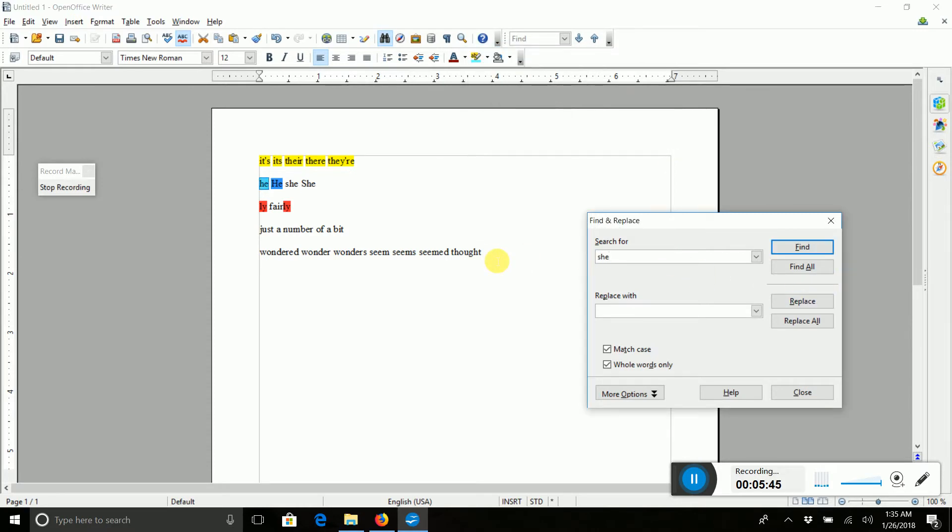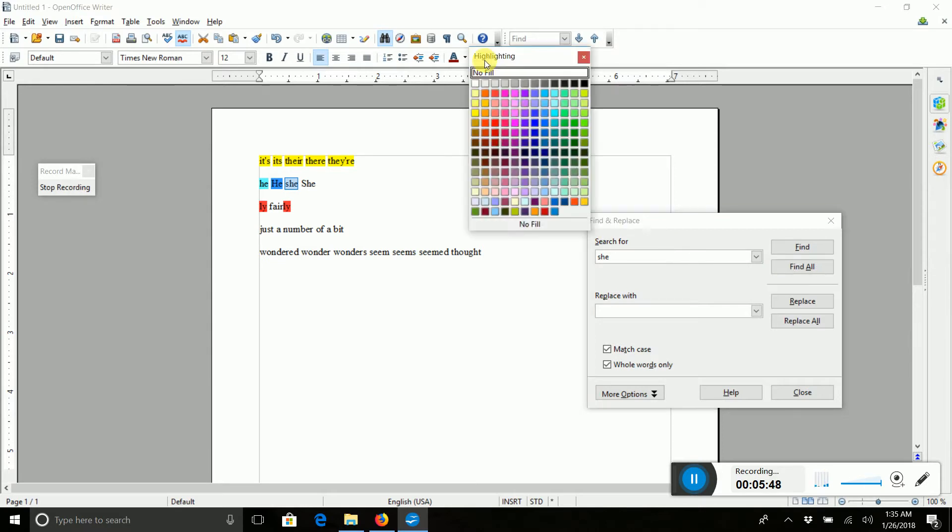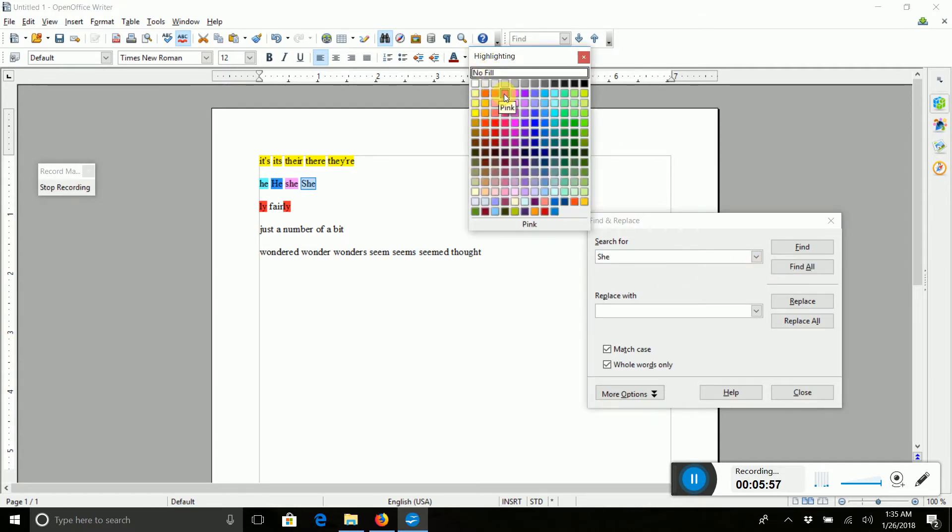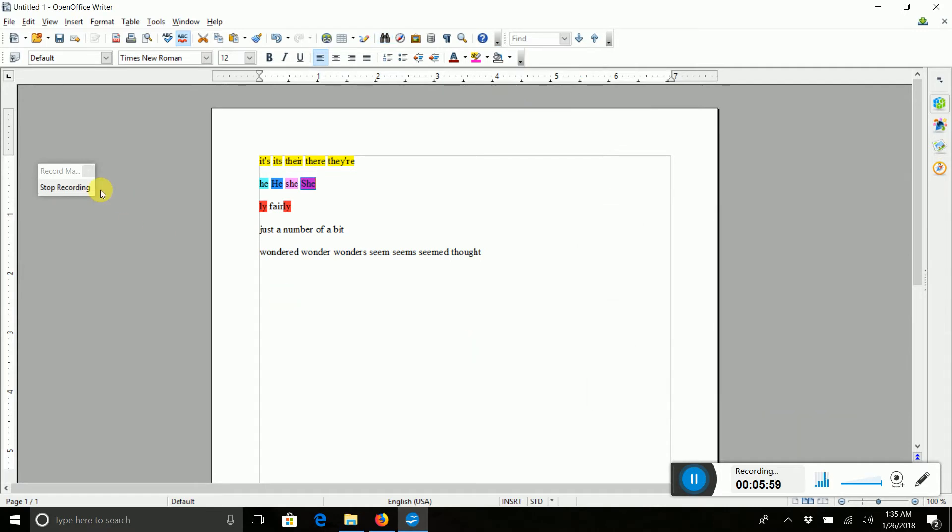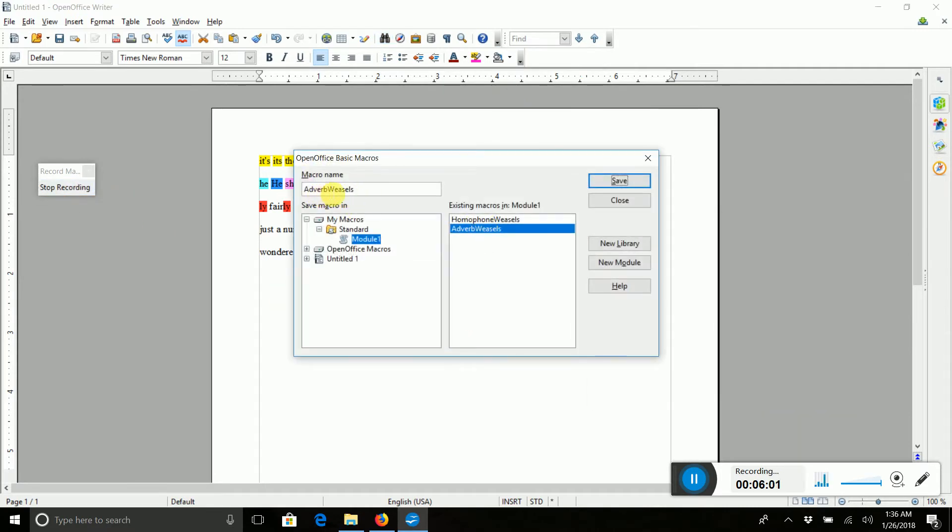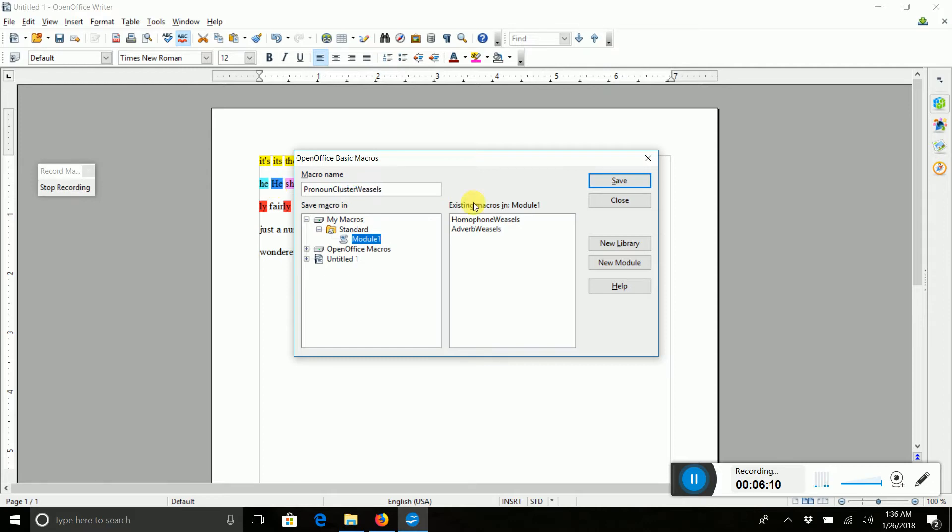So you can change all the different, you can make every single word a different color if you want. And we're done. So we close it, we stop recording, and I'm going to call this Pronoun Cluster Weasels. Save that.